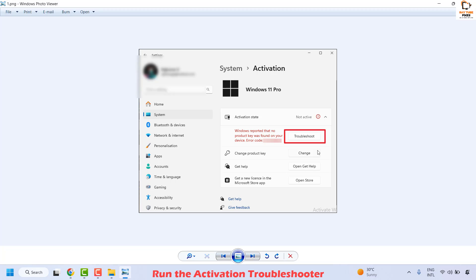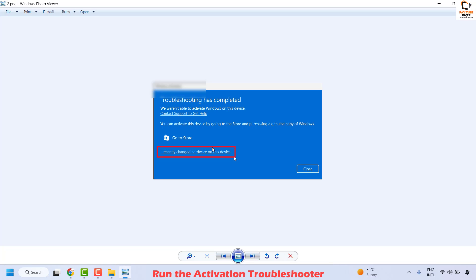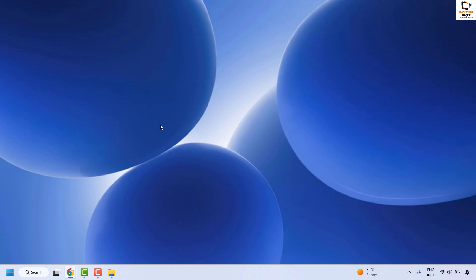Once you click on Troubleshoot, the next window will show that troubleshooting has completed and Windows could not be activated on this device. Choose the option that says 'I recently changed hardware on this device'. This will prompt you to log into your Microsoft account, check the box that says 'This is the device I'm using right now', and click on Activate. Once done, close the window and check if your issue has been resolved.